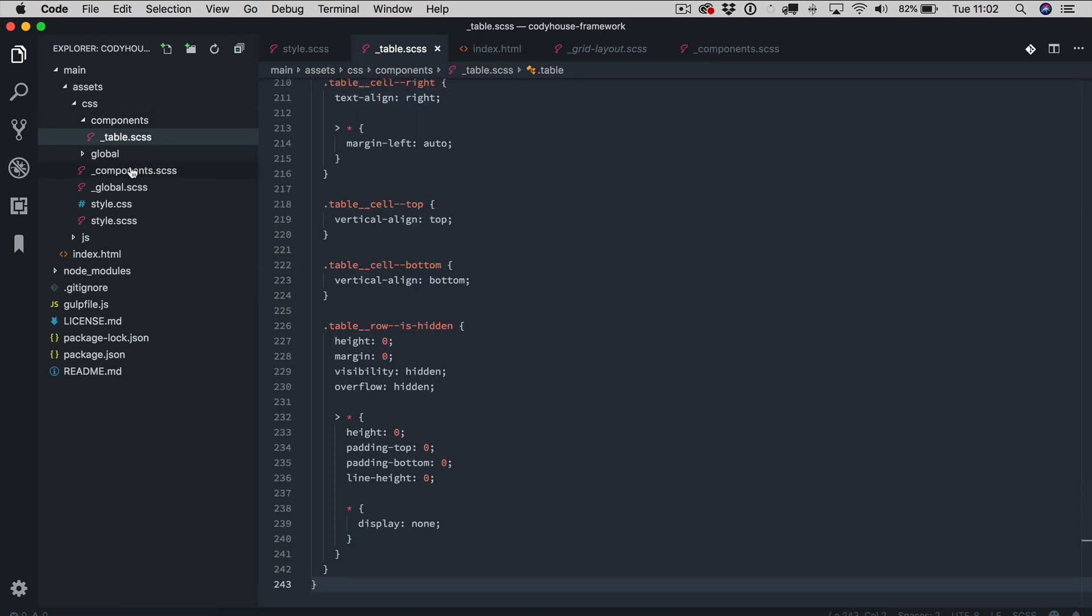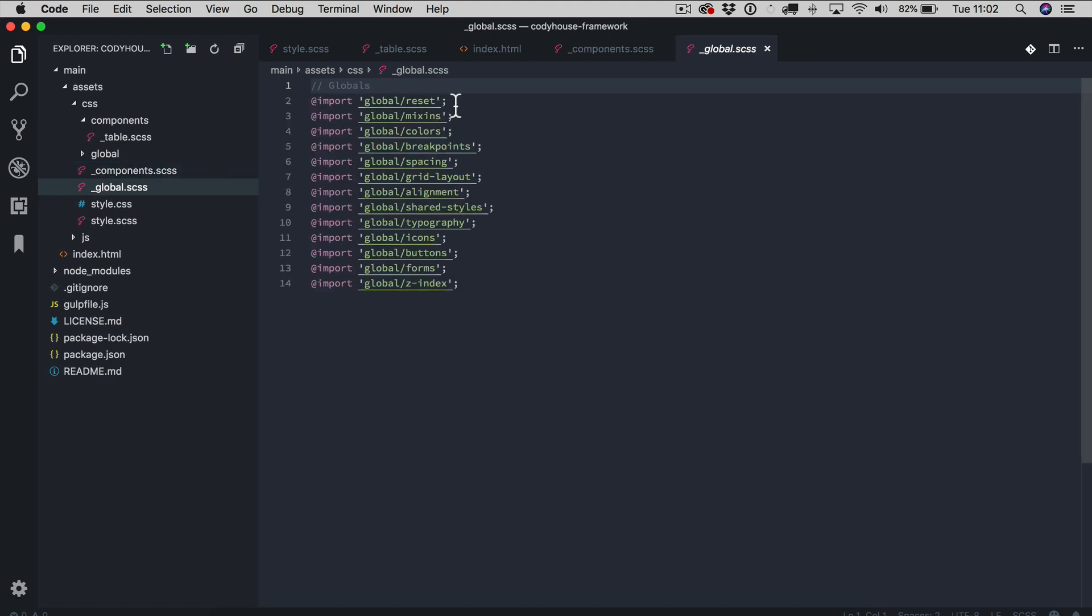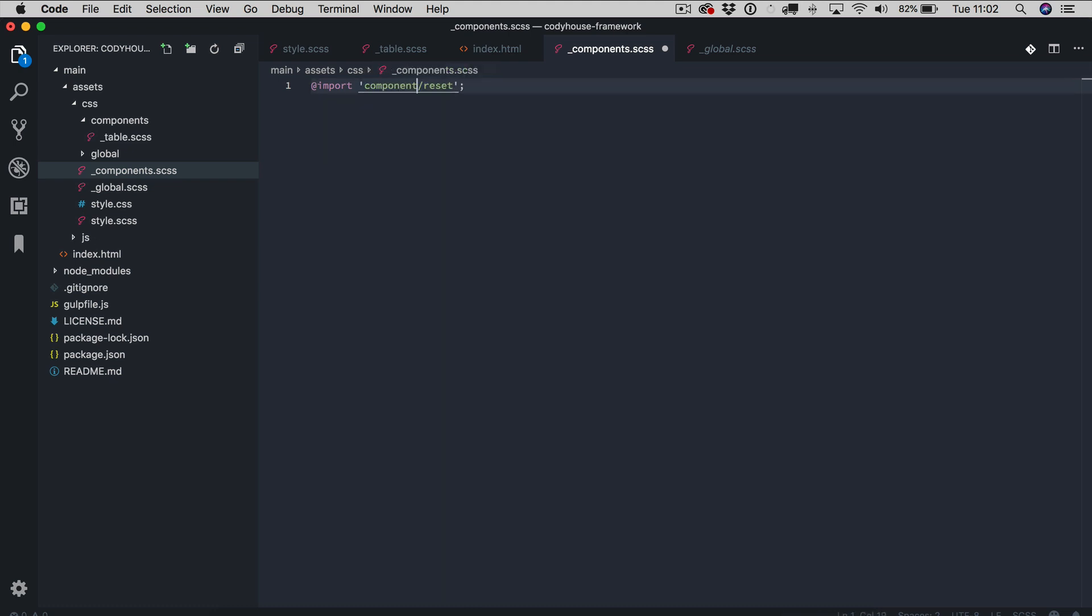Then inside the components file I'm going to import the code of the table. The code of the table components, the table and here we go.